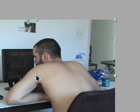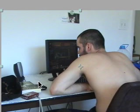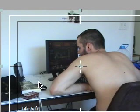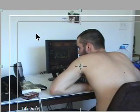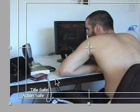Or you can press the apostrophe key on your keyboard, not the comma, the apostrophe key. And as you see when I press it, this little thing toggles up. Now you can see that you have two safe zones: the action safe and the title safe.